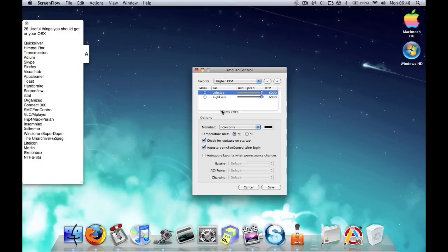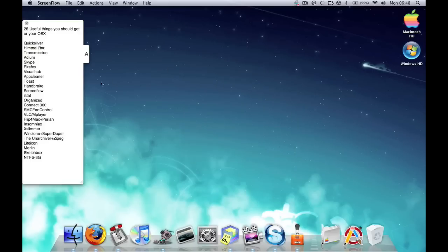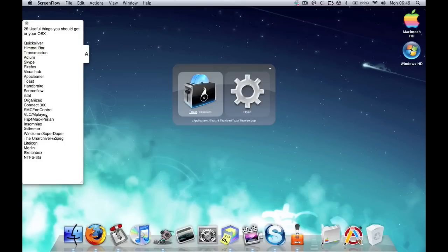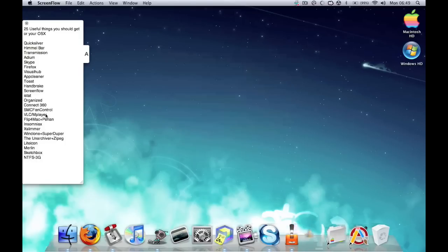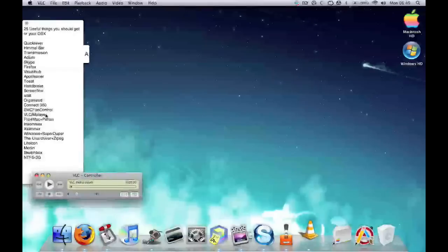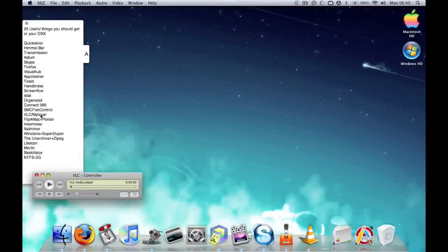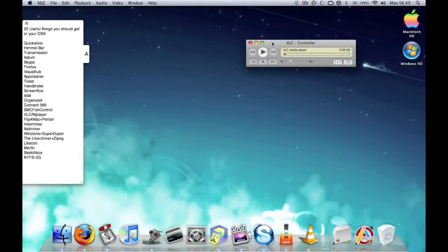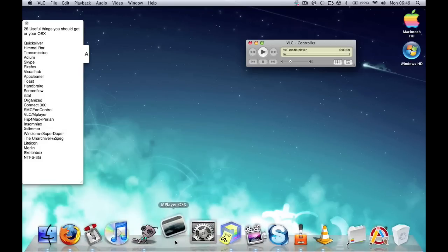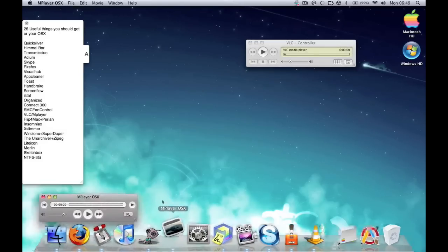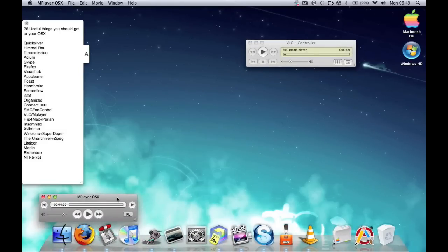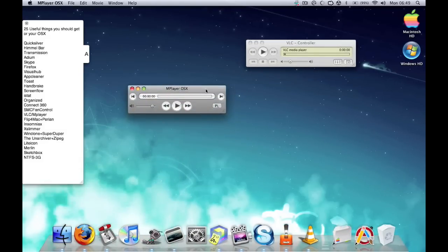Next is VLC and MPlayer. Basically everyone knows what VLC is - it's a video file player or media player. Same as MPlayer as well. It plays videos and stuff like that. Straightforward - any video you should be able to play, every single video out there.